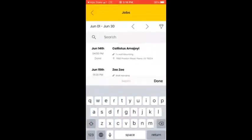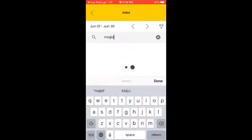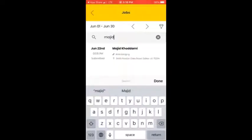In the Jobs section, you can use the search to find your customer name and anything related. You can simply insert a name and find a job related to that account.